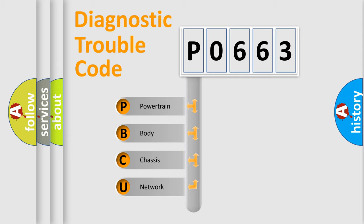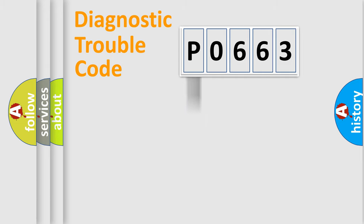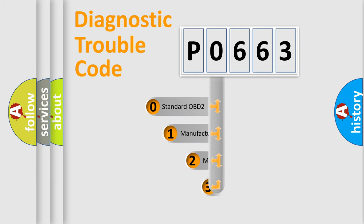We divide the electric system of automobile into four basic units: Powertrain, Body, Chassis, and Network. This distribution is defined in the first character of the code.